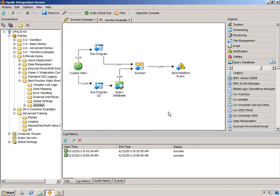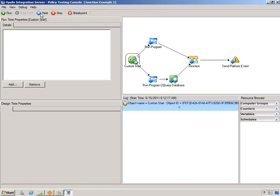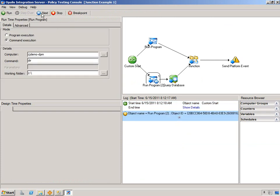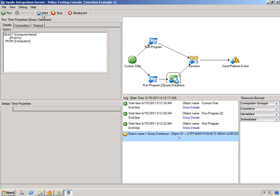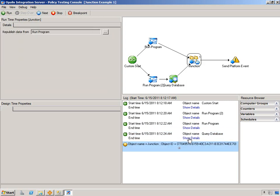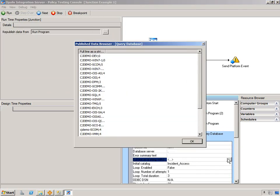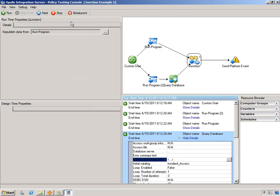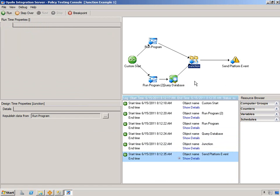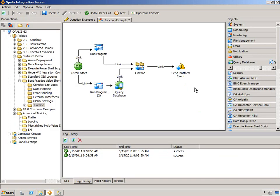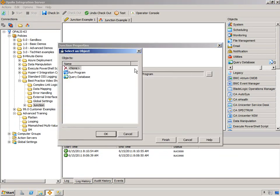All right. Let's run this through the testing console. Okay. We're just going to step over. Next. Next. Next. If we do next here, we can check out and we can see that we have multiple rows of data there. But the junction is only republishing from run program. So it's only going to execute once, and the send platform will only execute once.